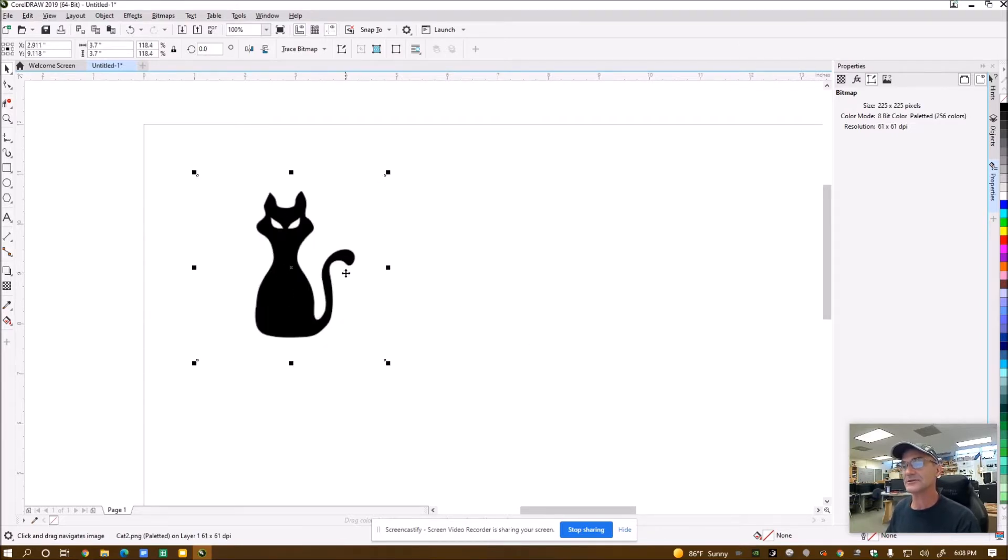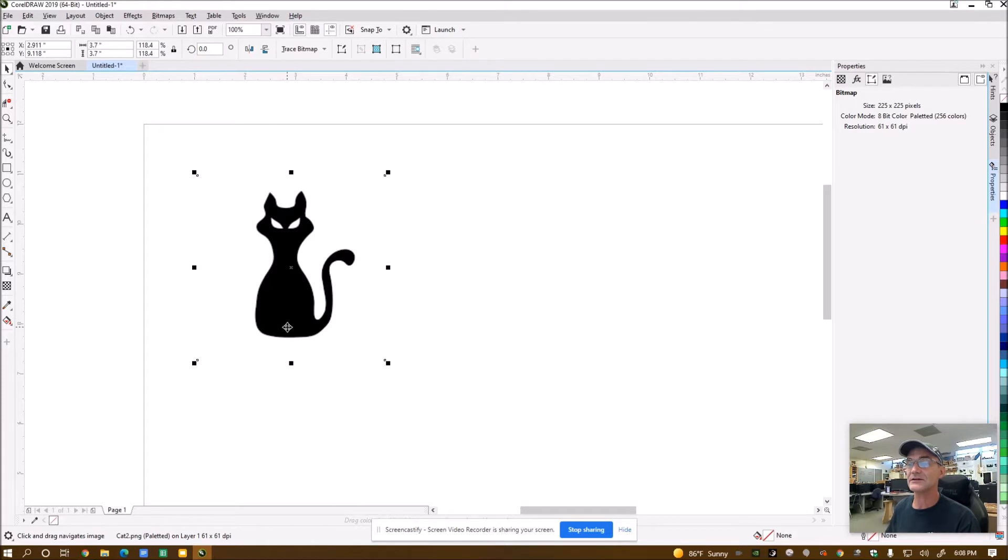The artwork really needs to be all black and white. We're only going to do a cut through. I'm not going to do any engraving at all here. I'm just going to cut through this image.